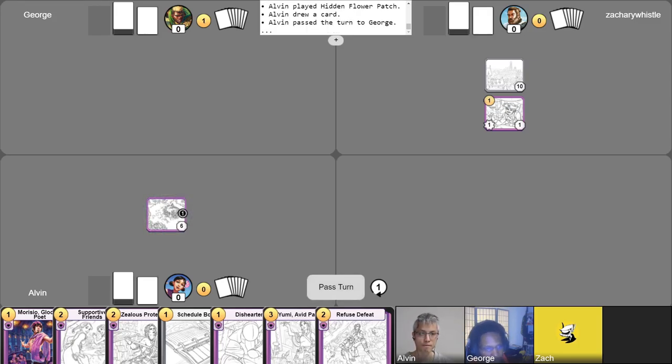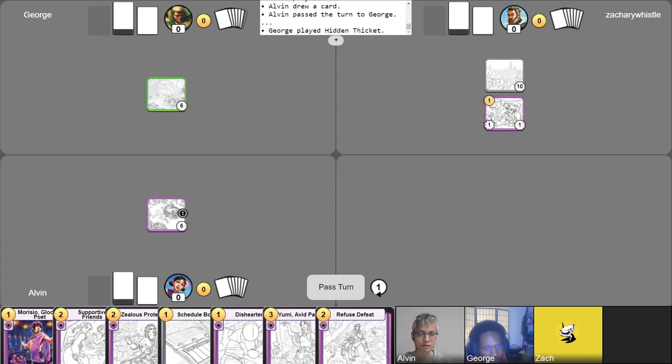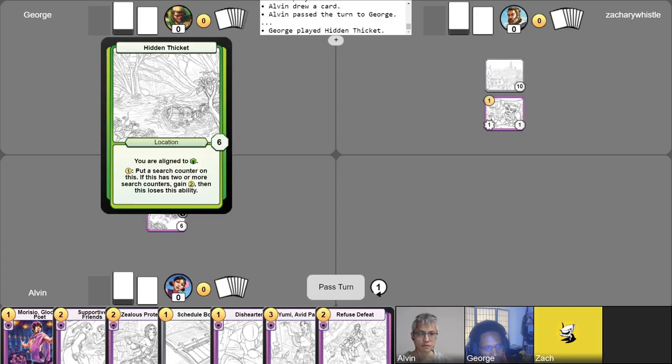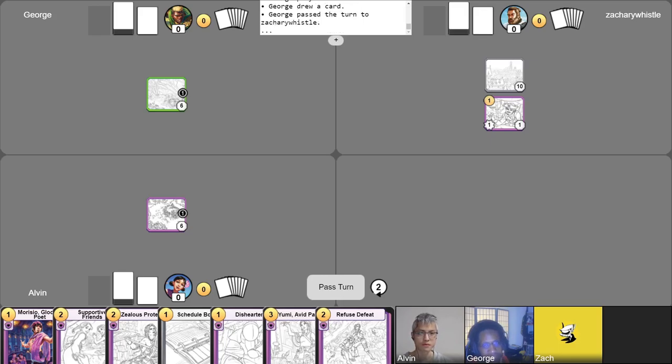Okay, I would like to start things off with me playing my Hidden Thicket and putting a Surge Counter on that. Free draw, and I guess that's me passing my turn. Baller.